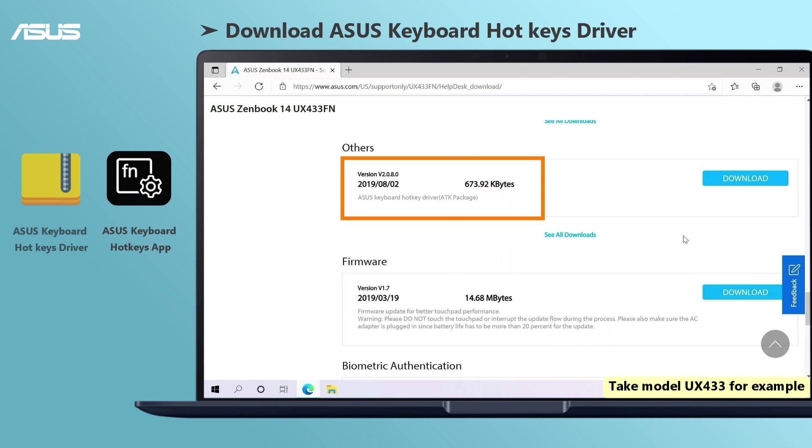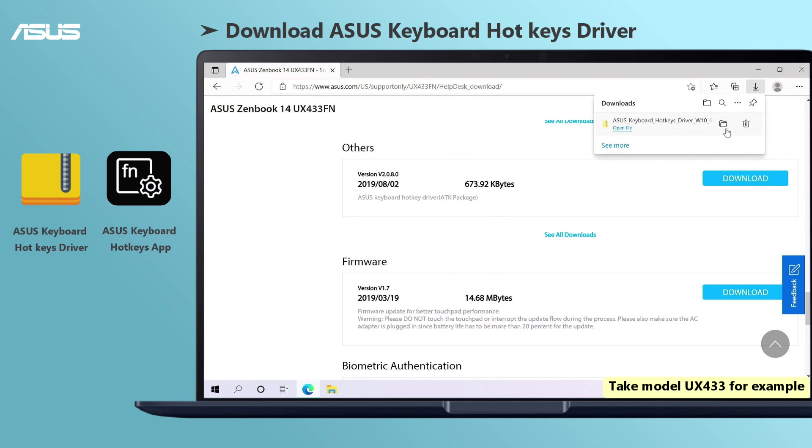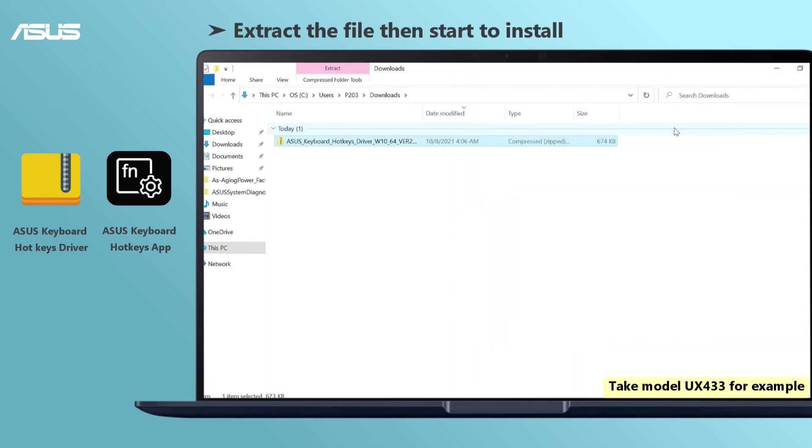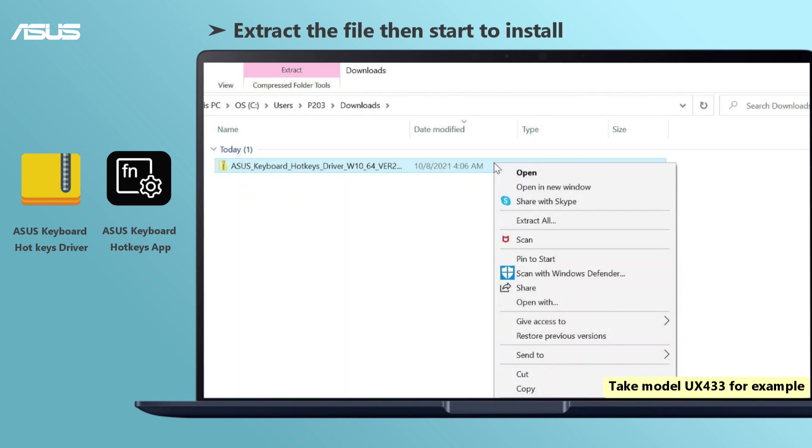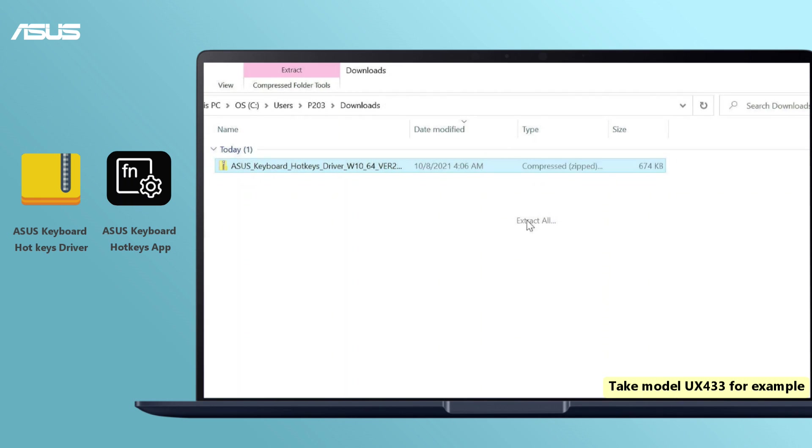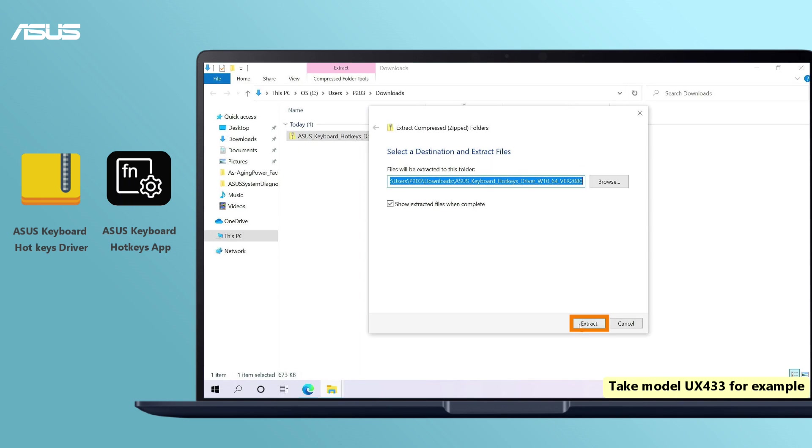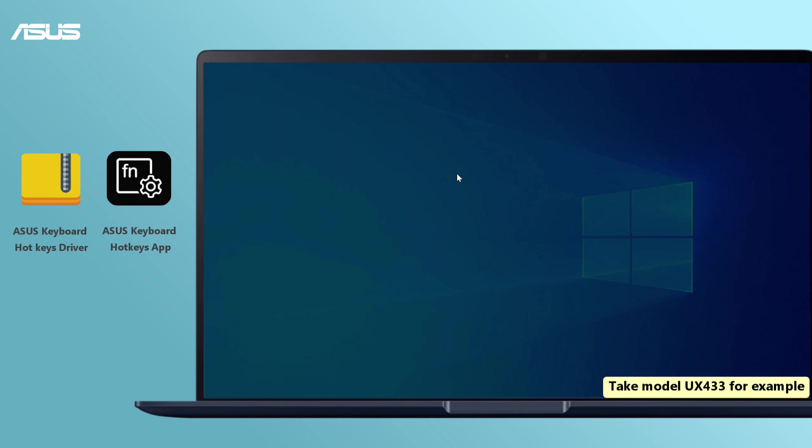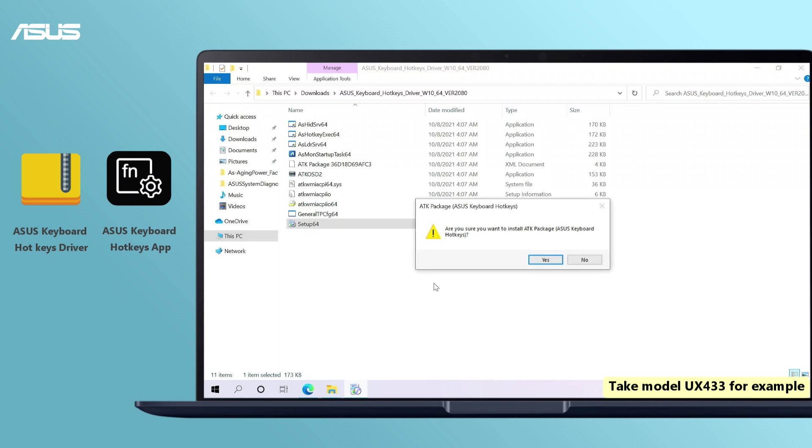For the second hotkey driver combination, please download Asus keyboard hotkey driver instead. Extract the driver file and run the setup. Follow the on-screen instruction to install and restart your computer.